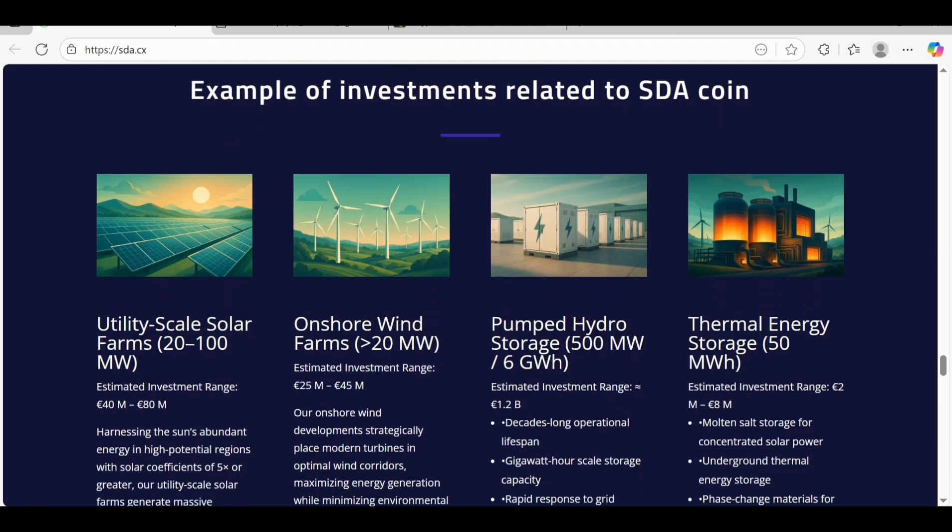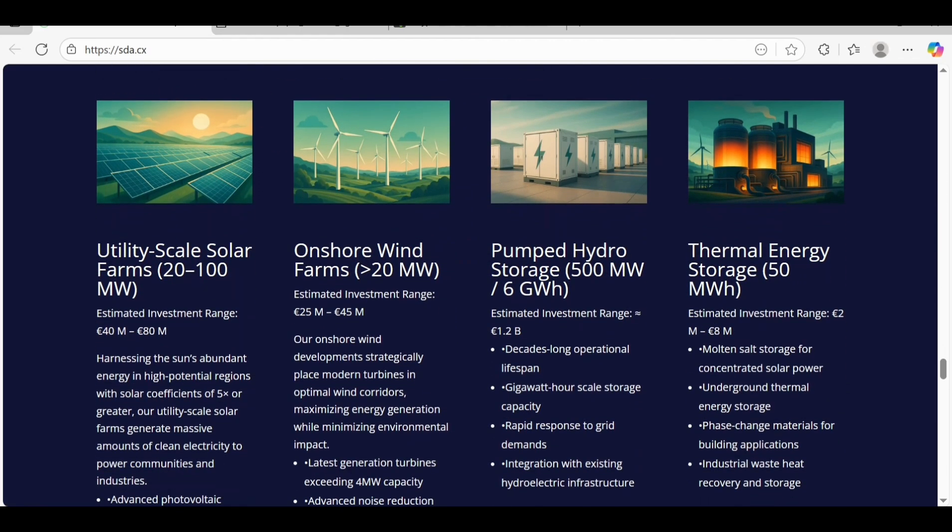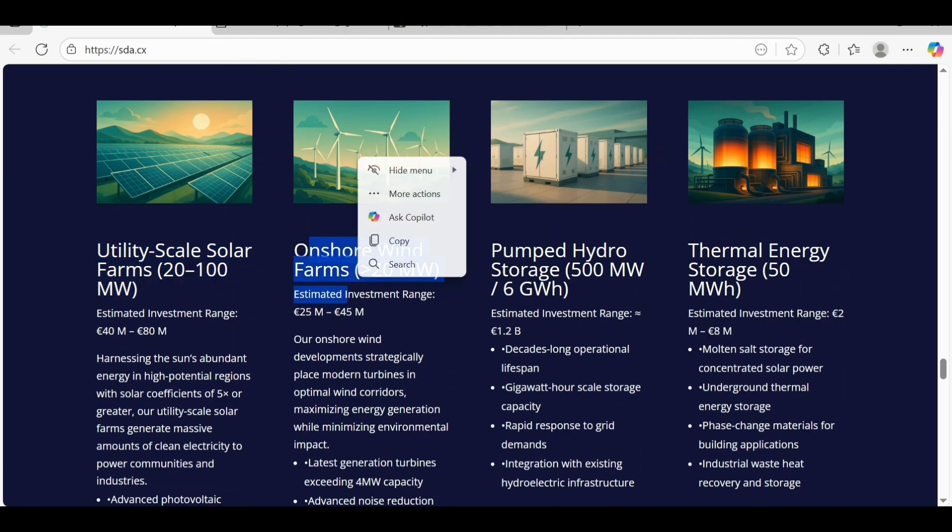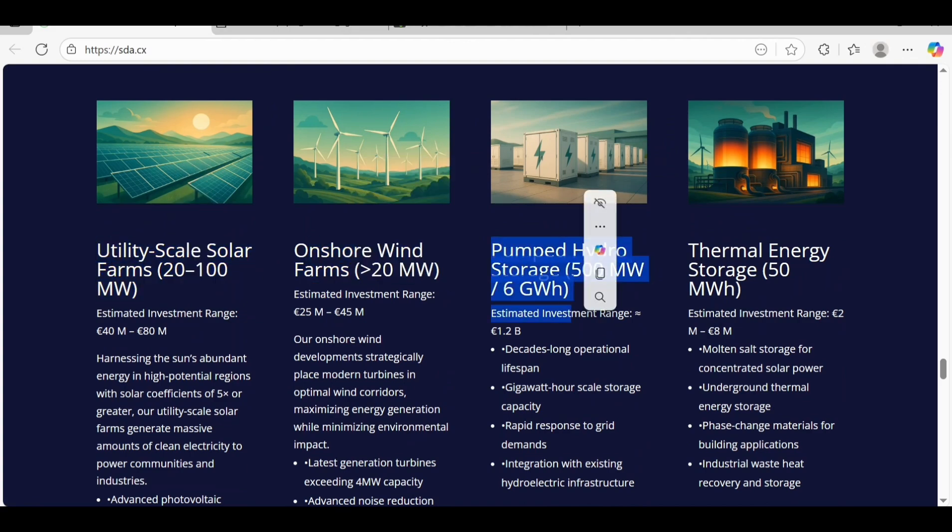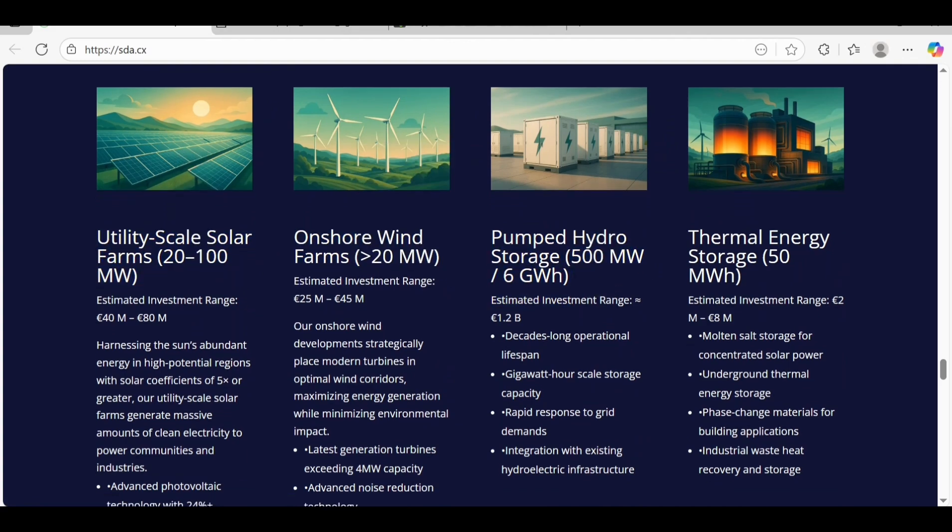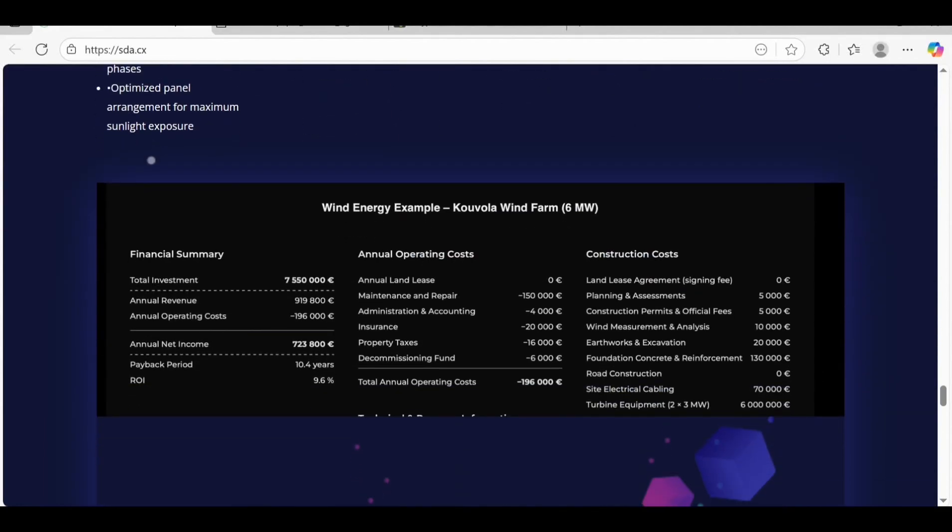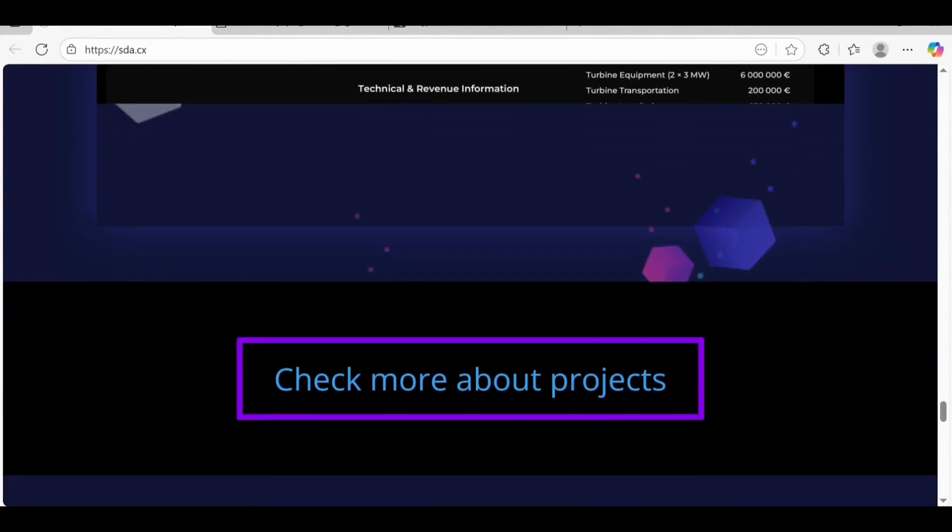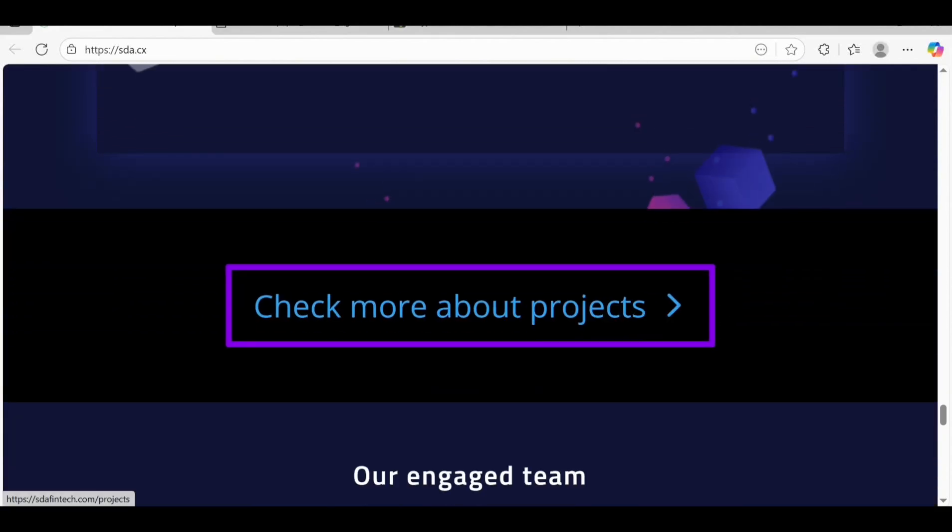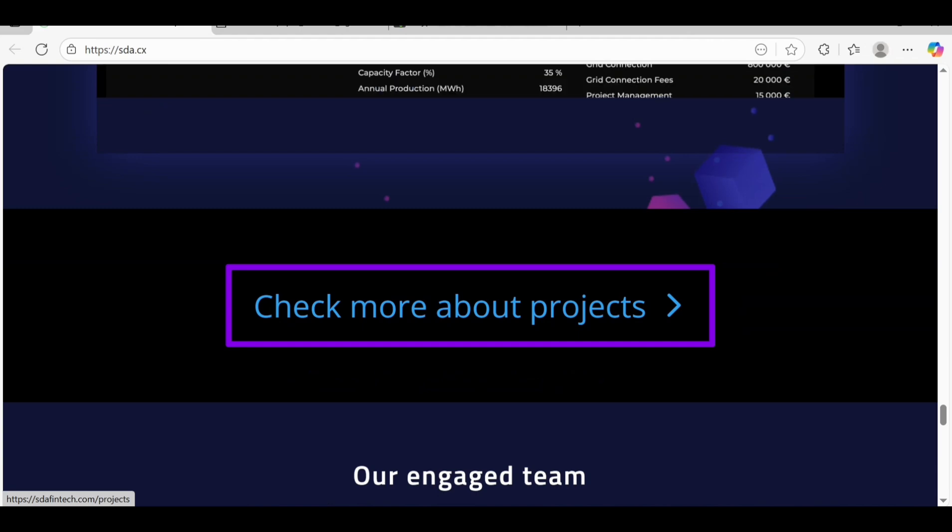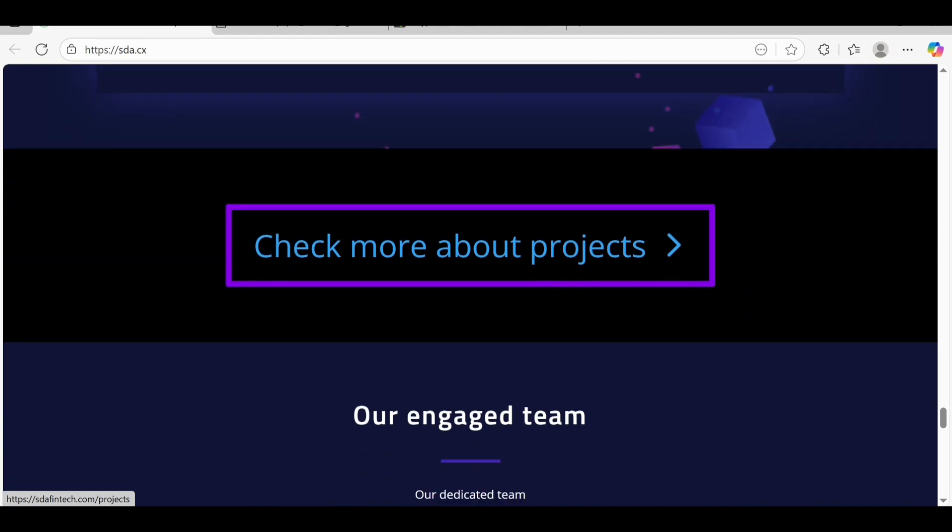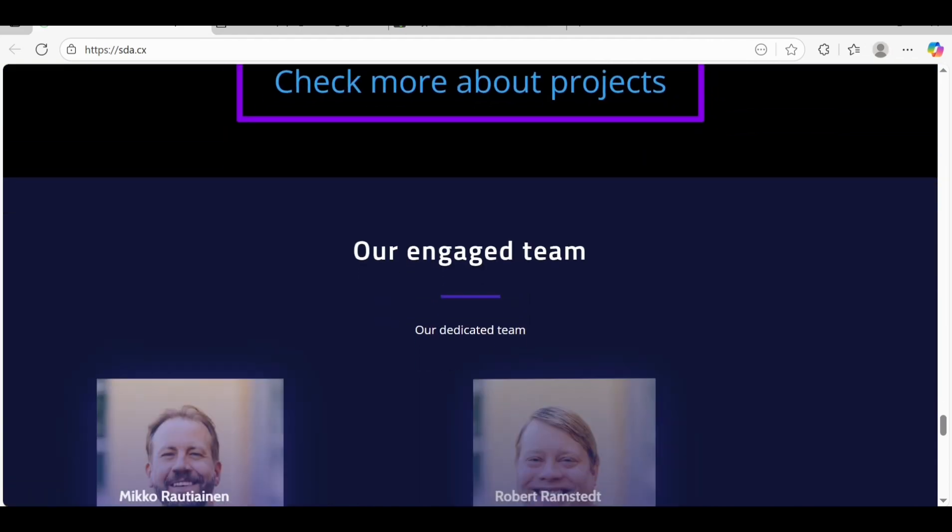Examples related to the SDA coin include utility form solar, wind, short-term pumped hydro, and thermal energy. These are some examples you can take them as reference. I want to make clear that this video is only for educational purposes, this is not financial advice, so make your own investment at your own risk.